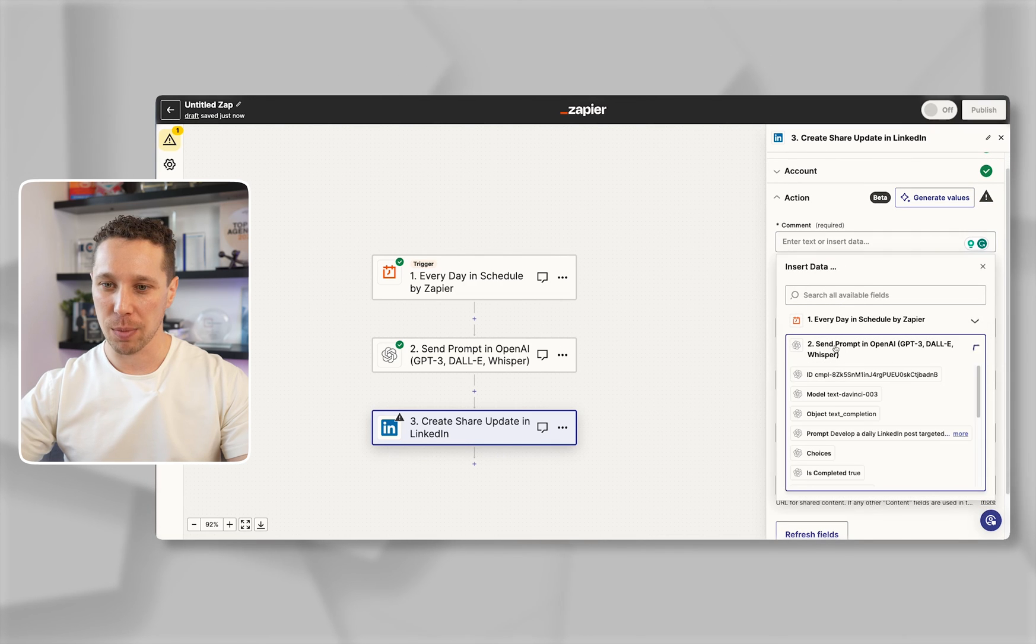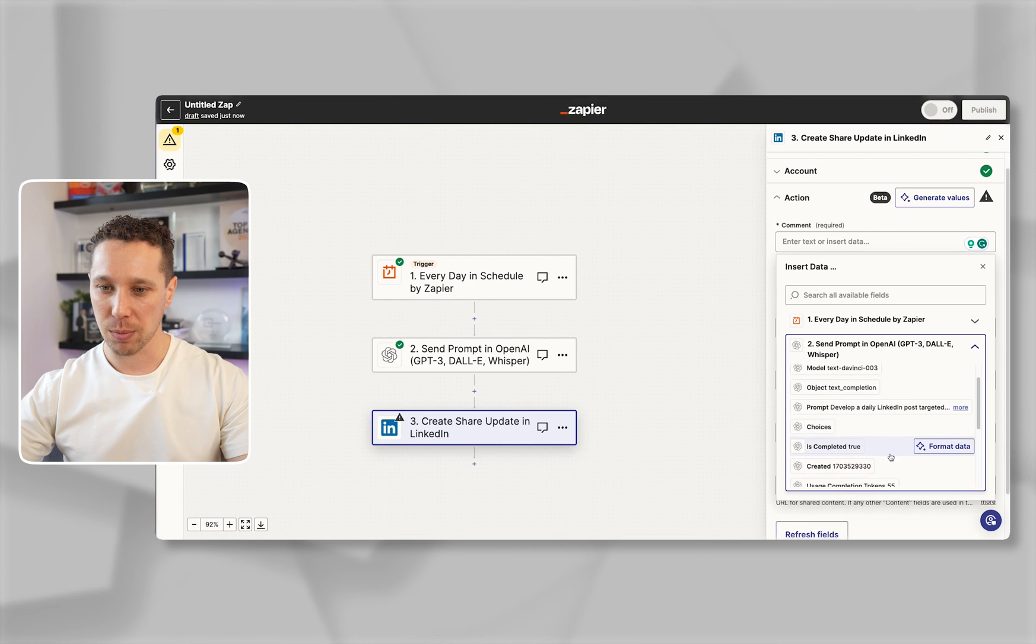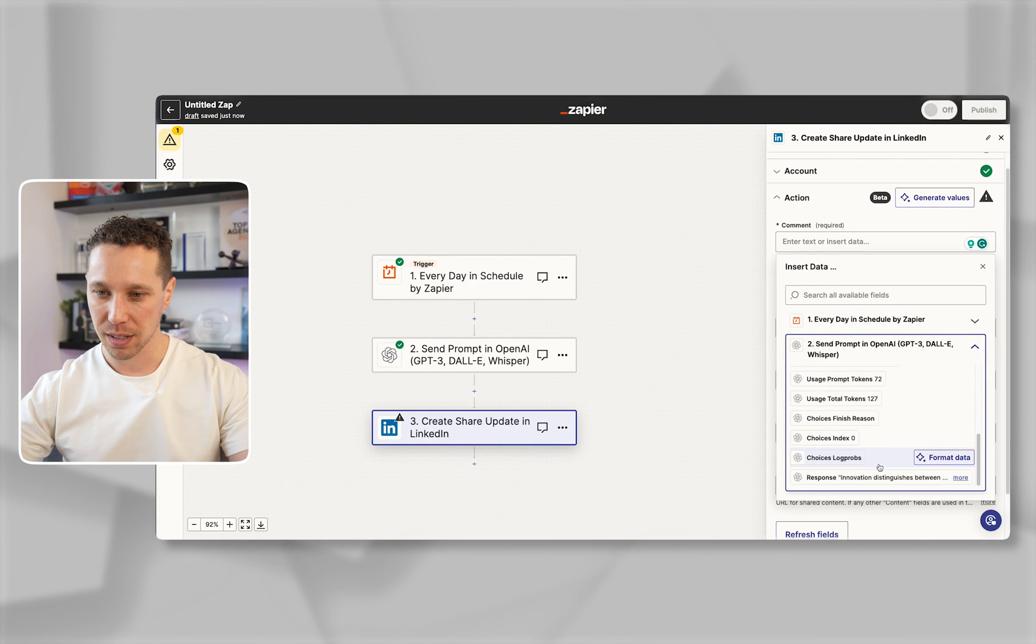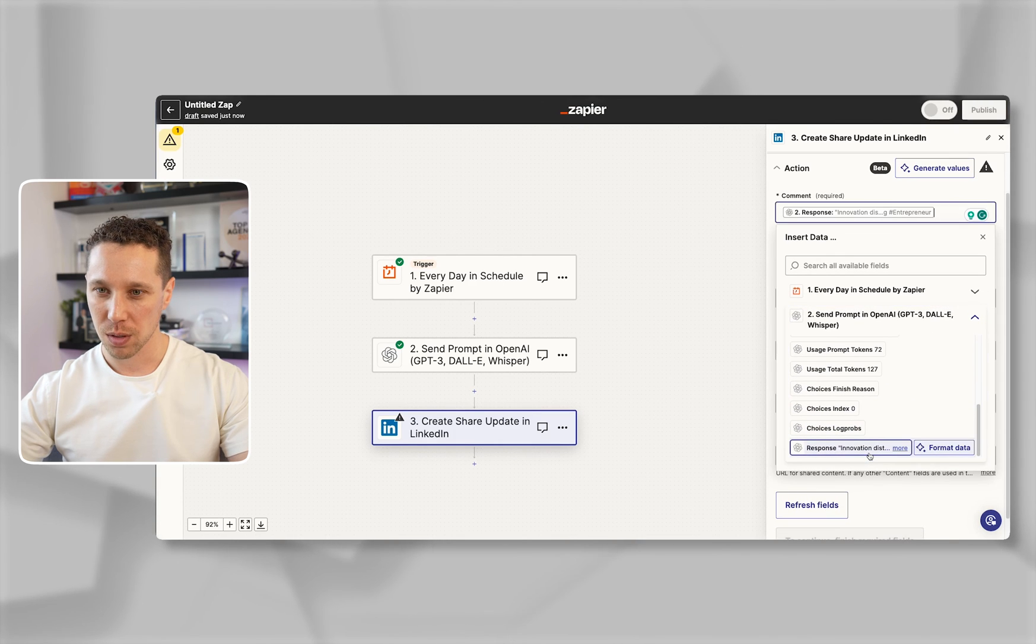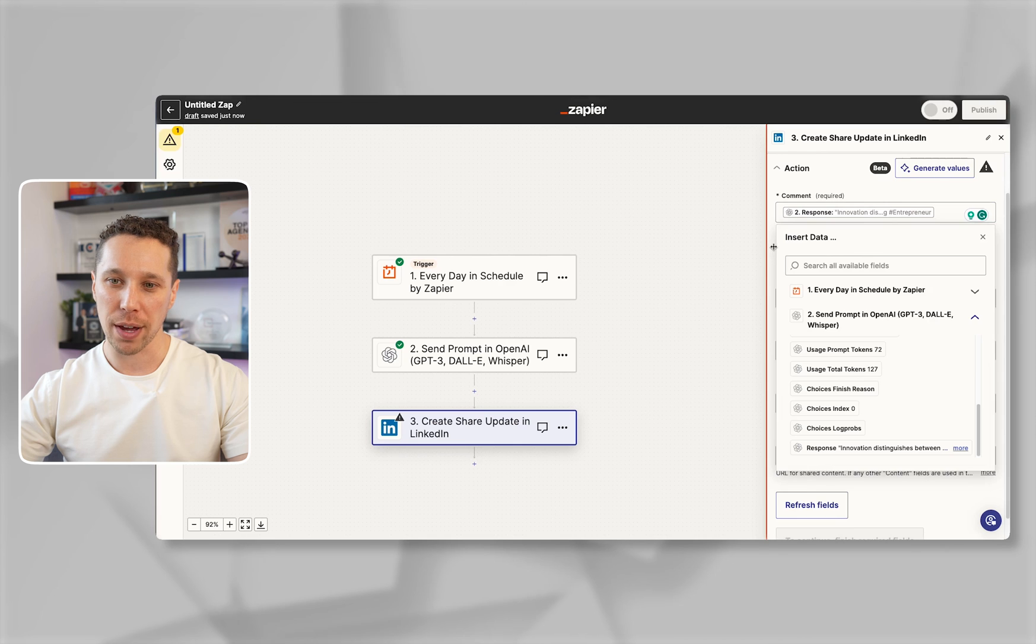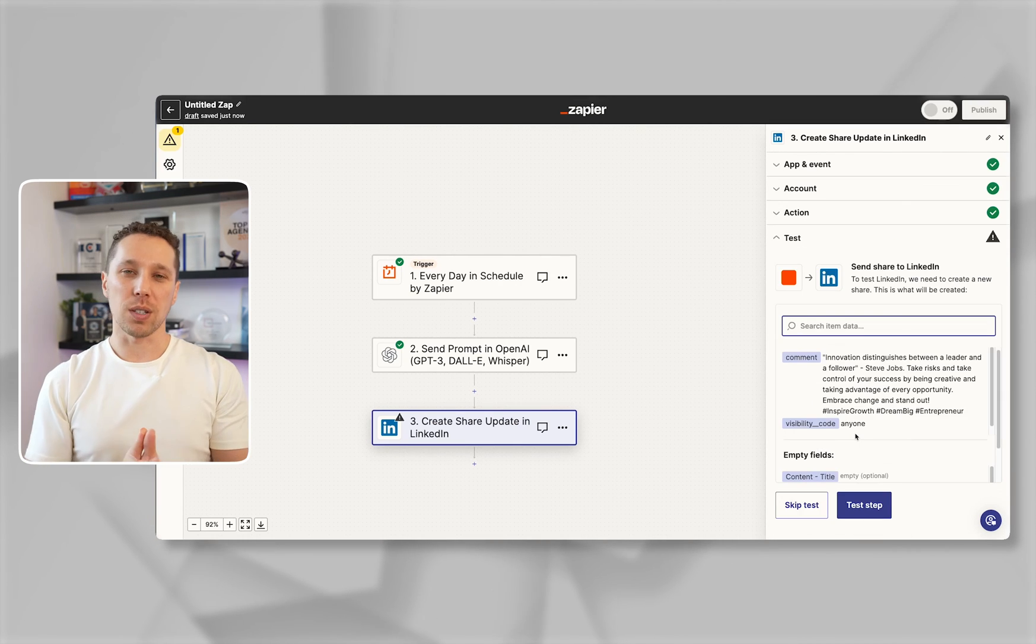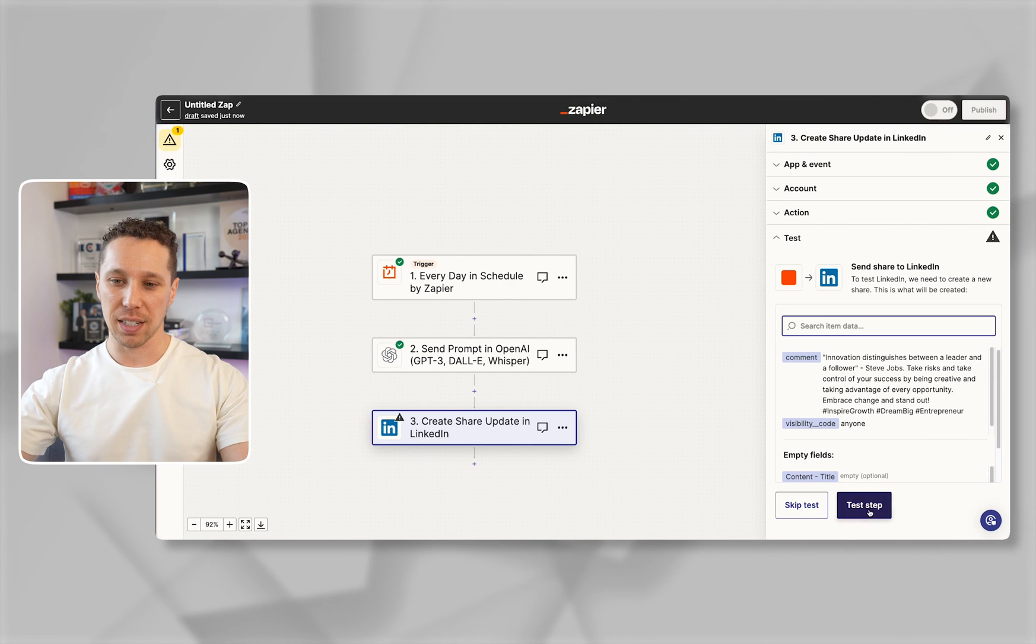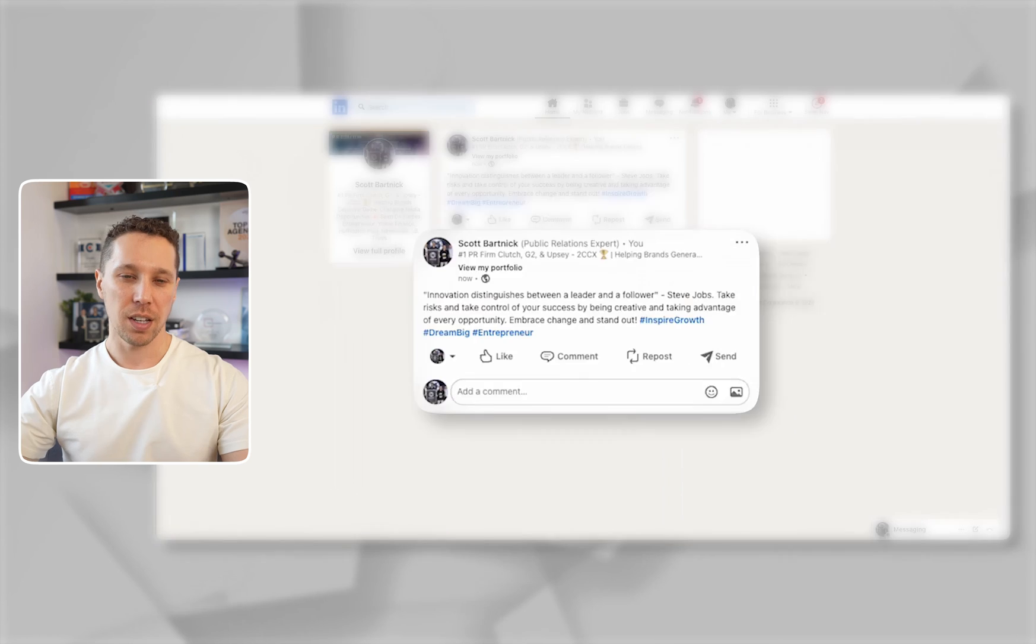My comment is going to be coming from right here. It's going to be the result. It's going to be the text. You'll notice that it's in quotes there. You might have to use a formatter. This one it was supposed to have quotes so that looks good. That's all we need here and then all we're going to do is just test this. We'll go test that and I'll check out my LinkedIn. There it is.